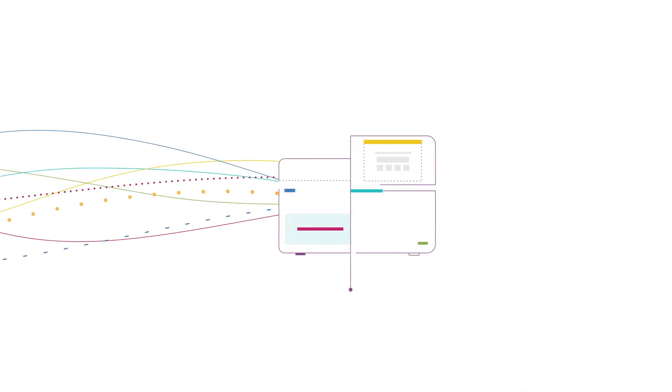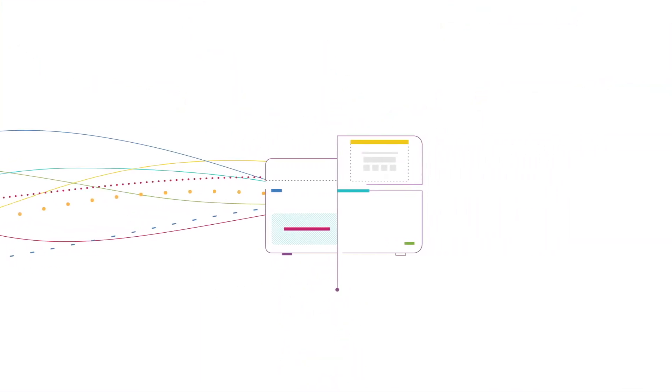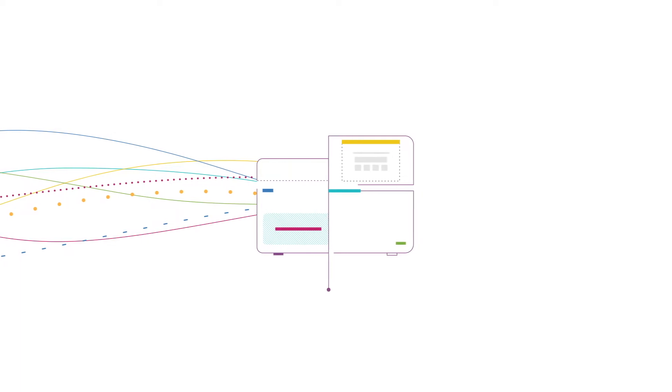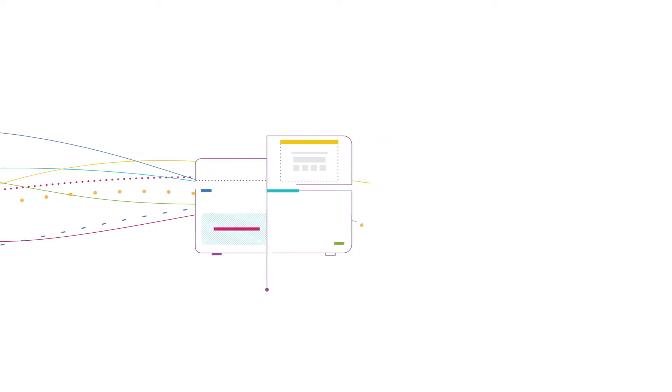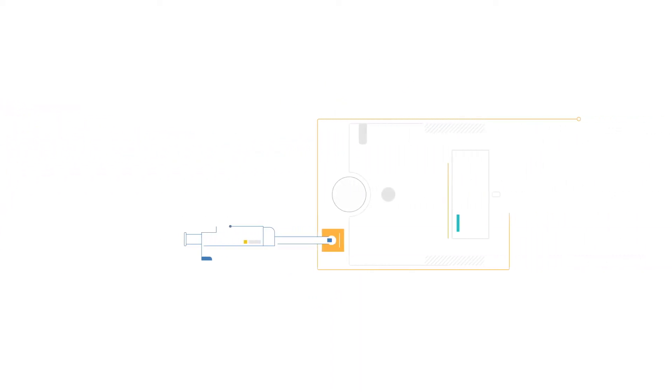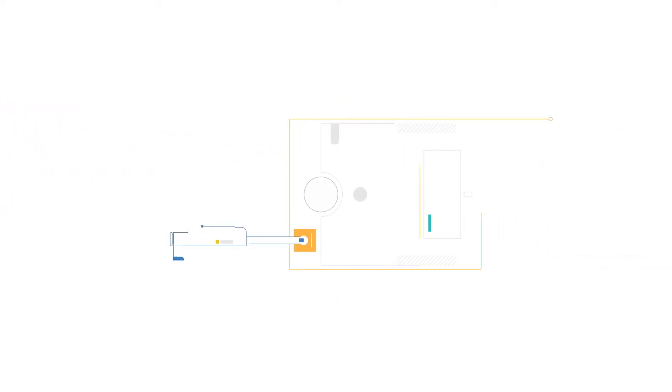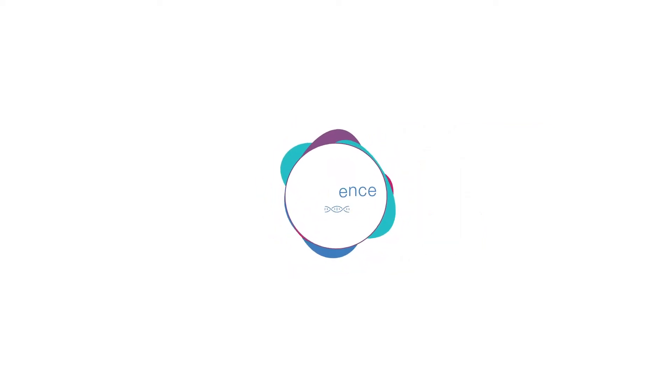Even though NGS involves high-tech equipment that can seem difficult to handle, the sequencing part of the workflow is the easiest one. You thaw the sequencing reagents, pipette your sequencing library into the reagent cartridge, insert your flow cell, and push the start button.